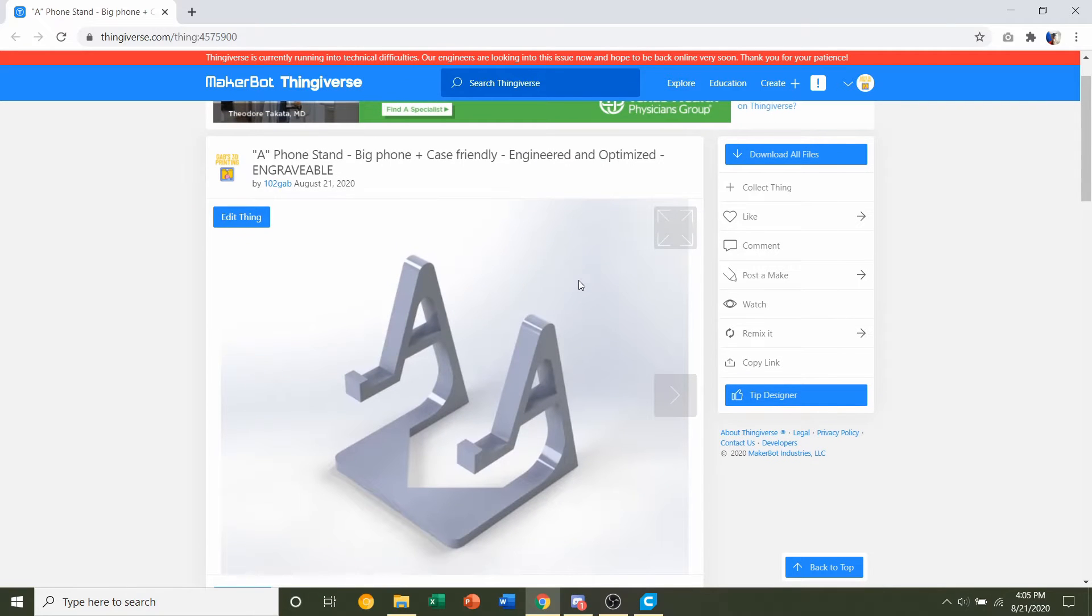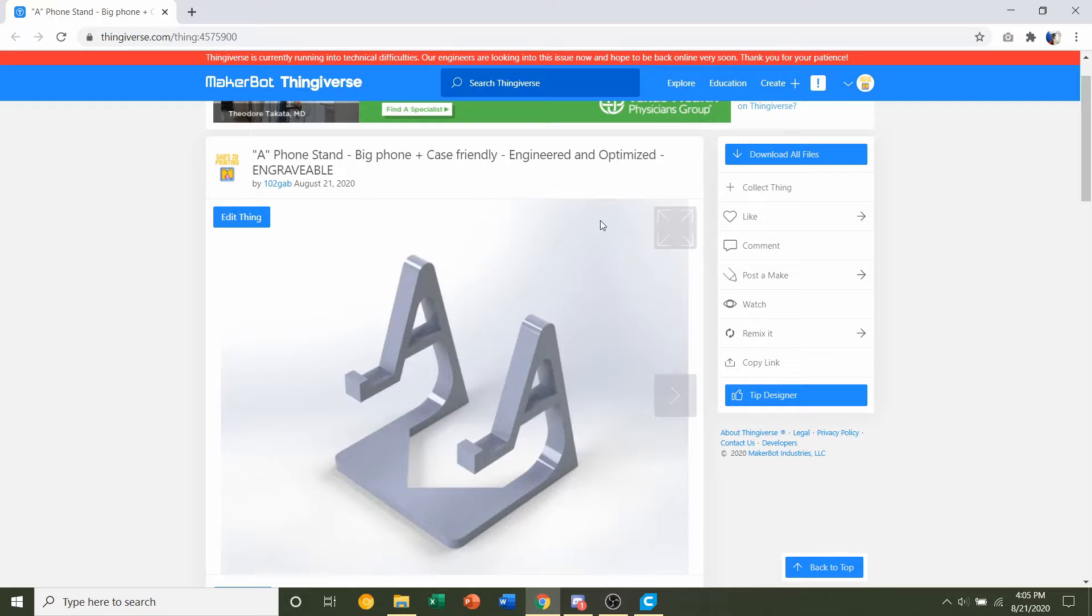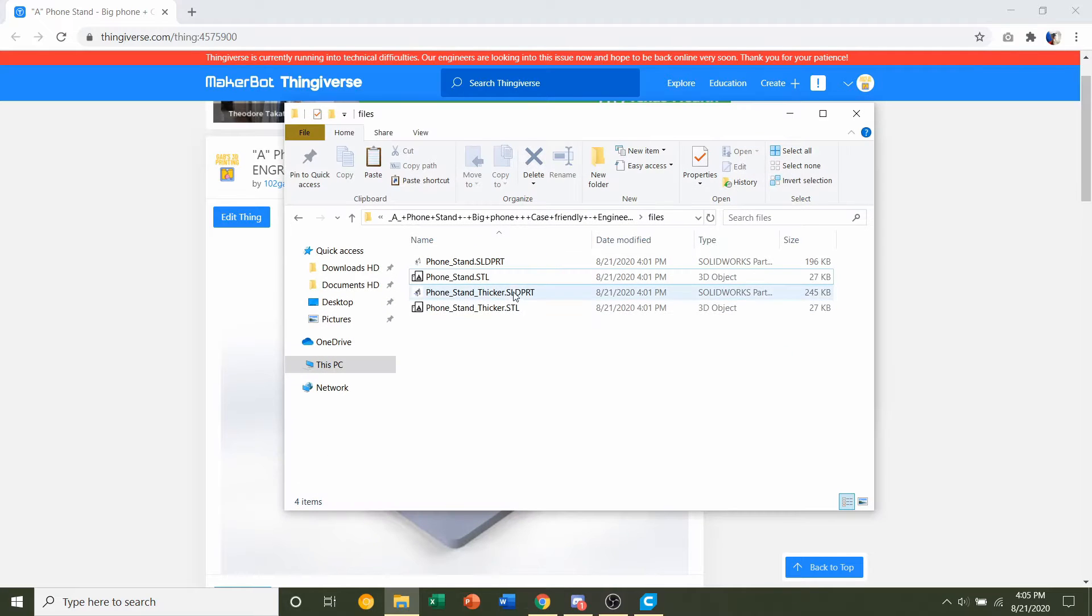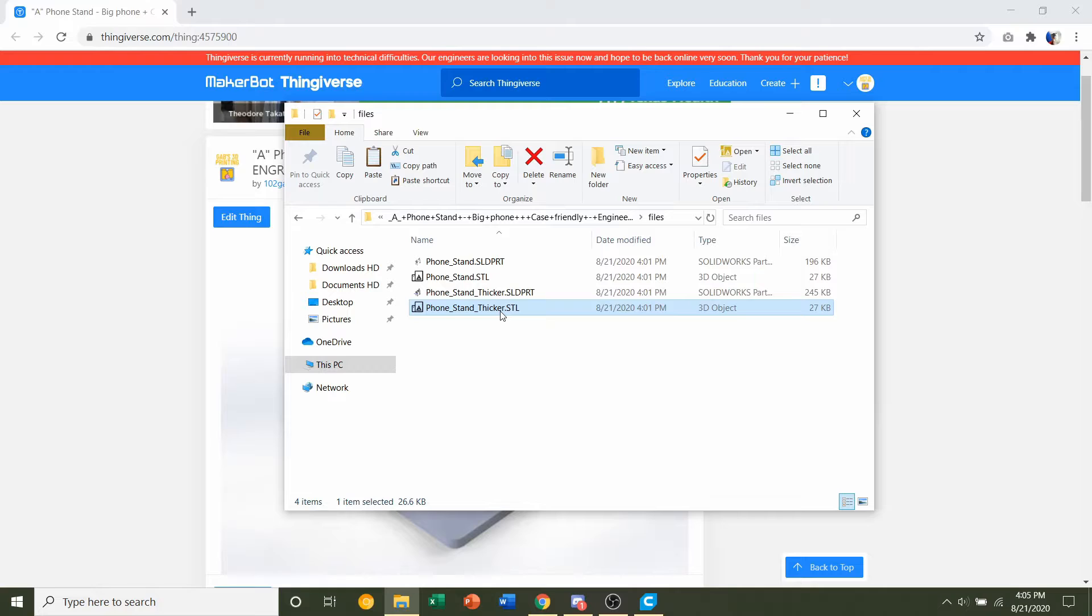So once you're ready, click on the download all files up here and you should get two different STLs, which is the phone stand and the phone stand thicker.